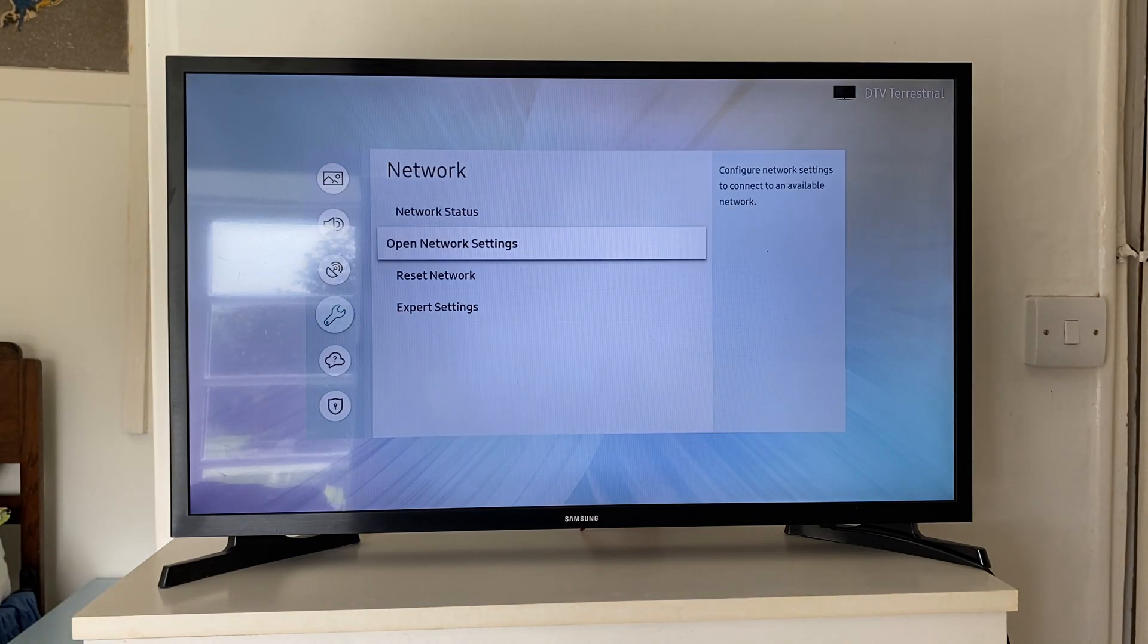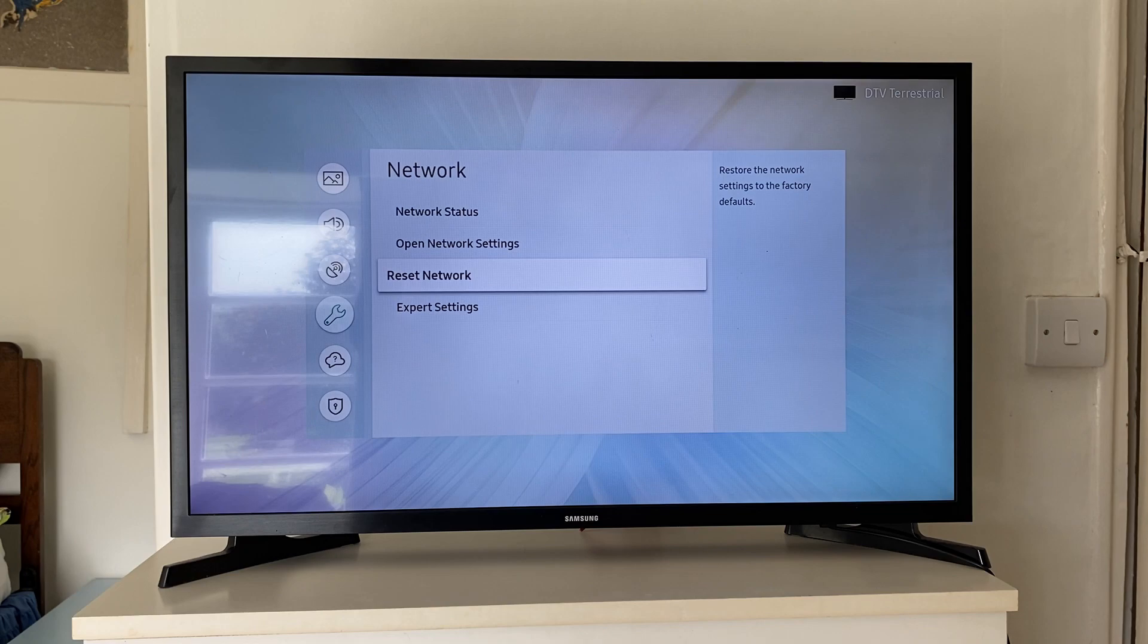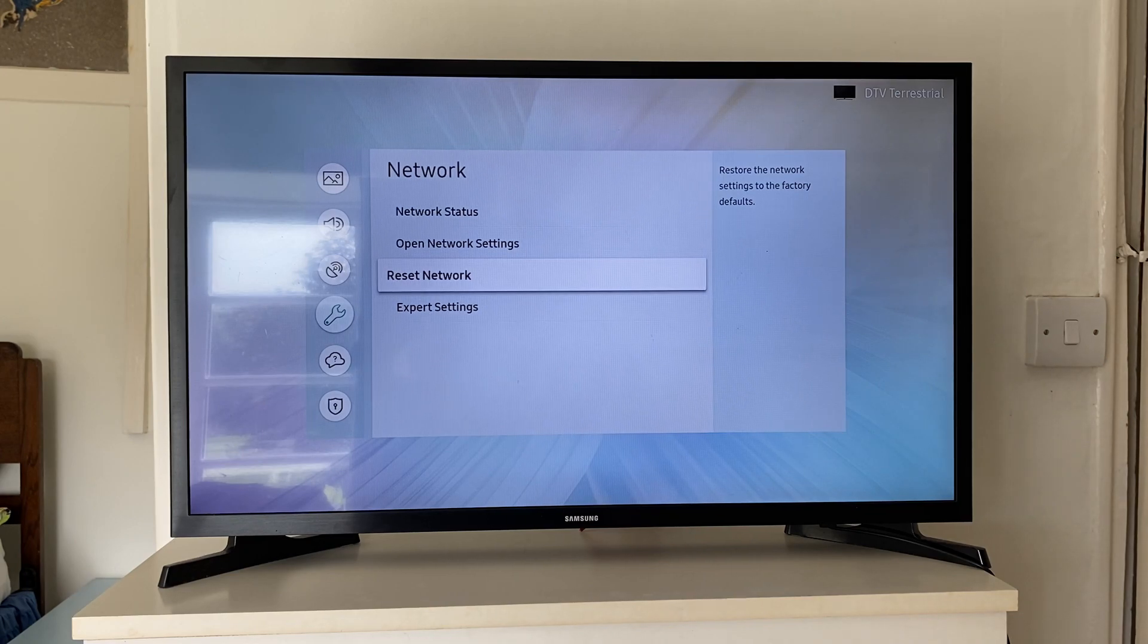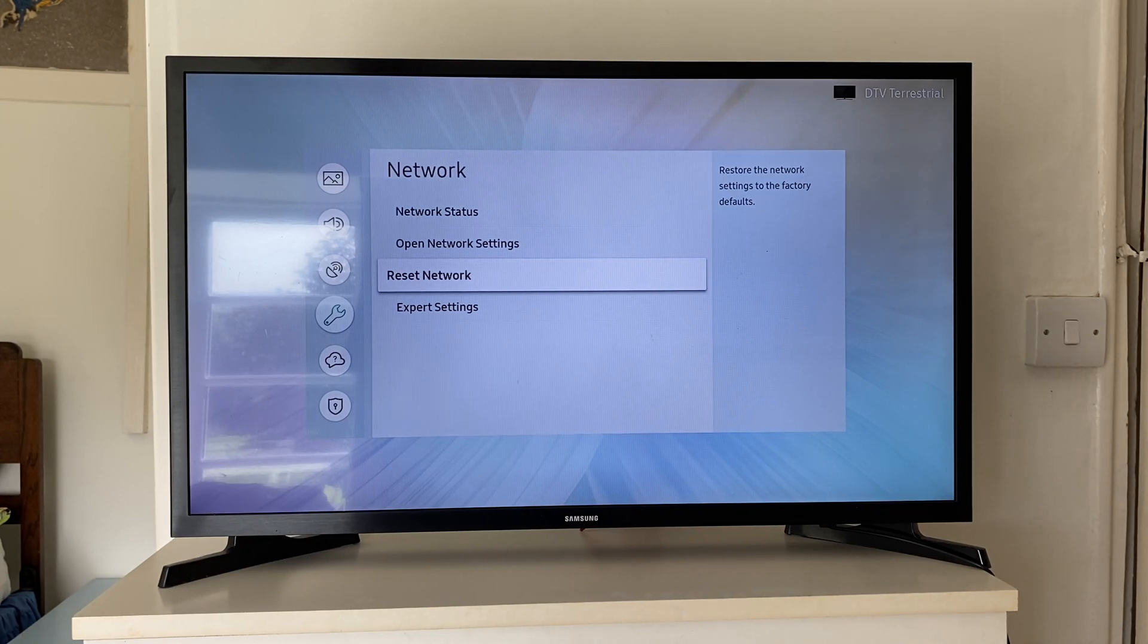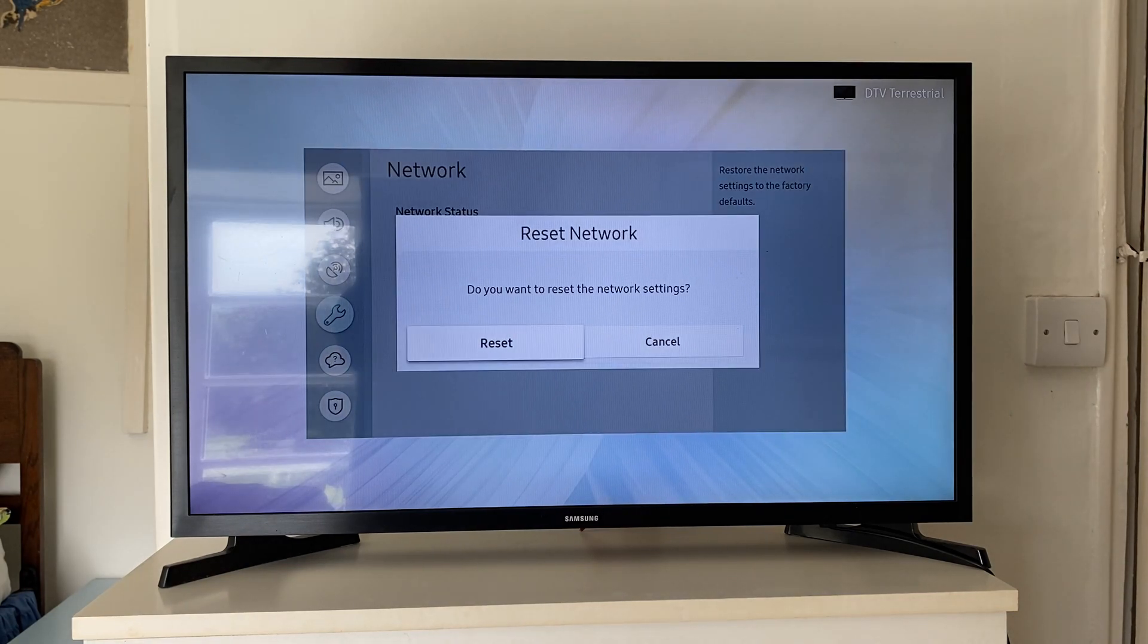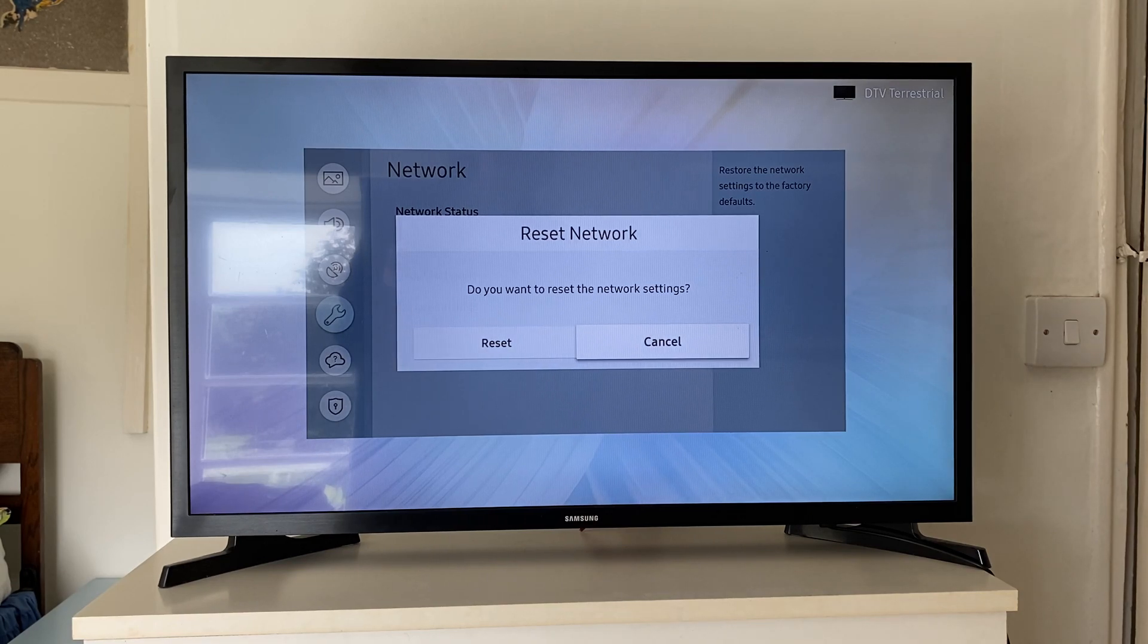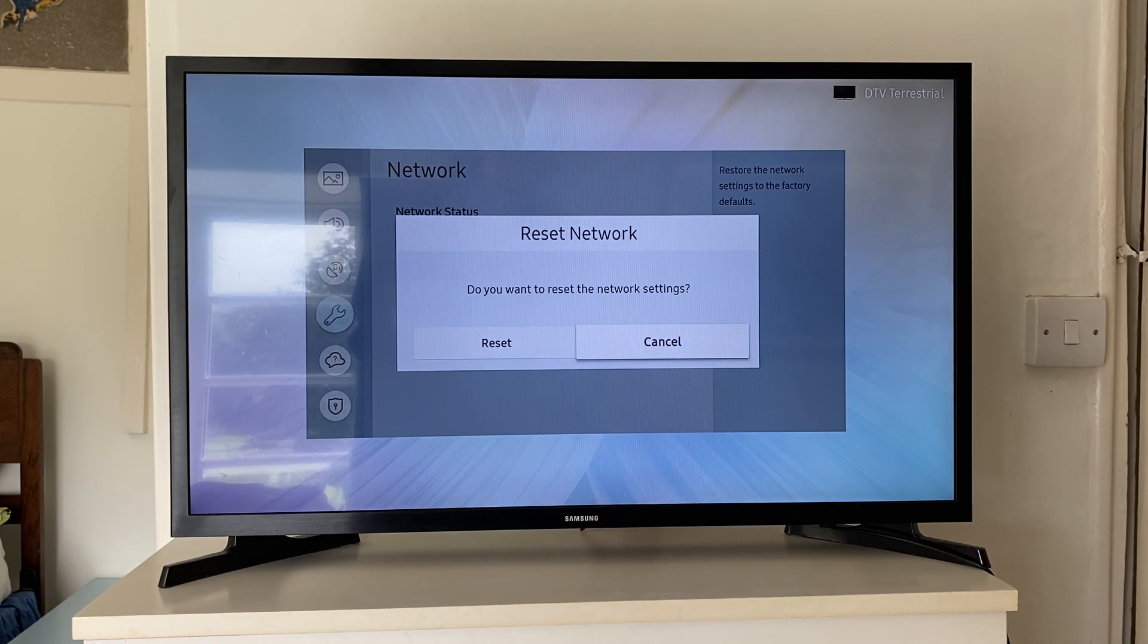In Network, you'll then see the option for Reset Network. Now, if you don't have the option for this, don't worry, you can just skip to the next method. But if you do, click on it and then you can press Reset again. That's going to reset all your network settings and hopefully that will fix it.